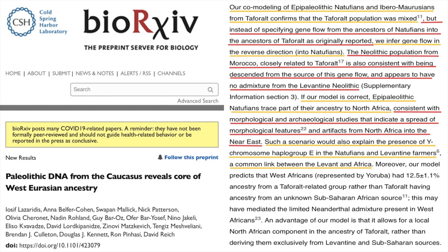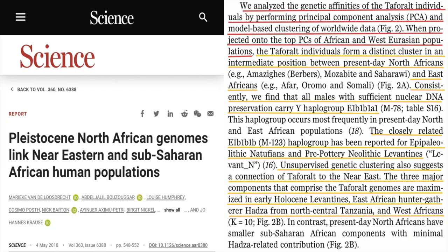Basically, an Iberomaurusian source came into the Levant and mixed with the Natufians, which is why the Natufians have some Iberomaurusian ancestry, rather than Natufians going into North Africa. This all connects with Semites coming out of North Africa and going into the Levant, or the ancestors of Semites coming out of North Africa going into the Levant. We can go further when it comes to haplogroup E.